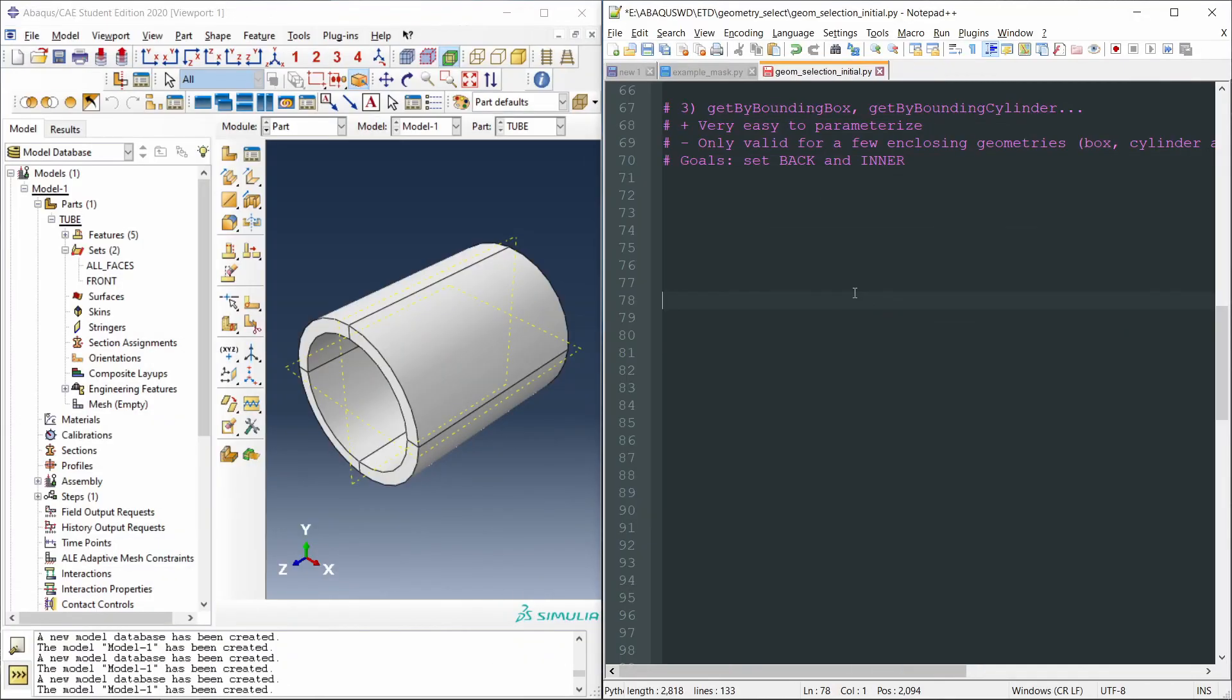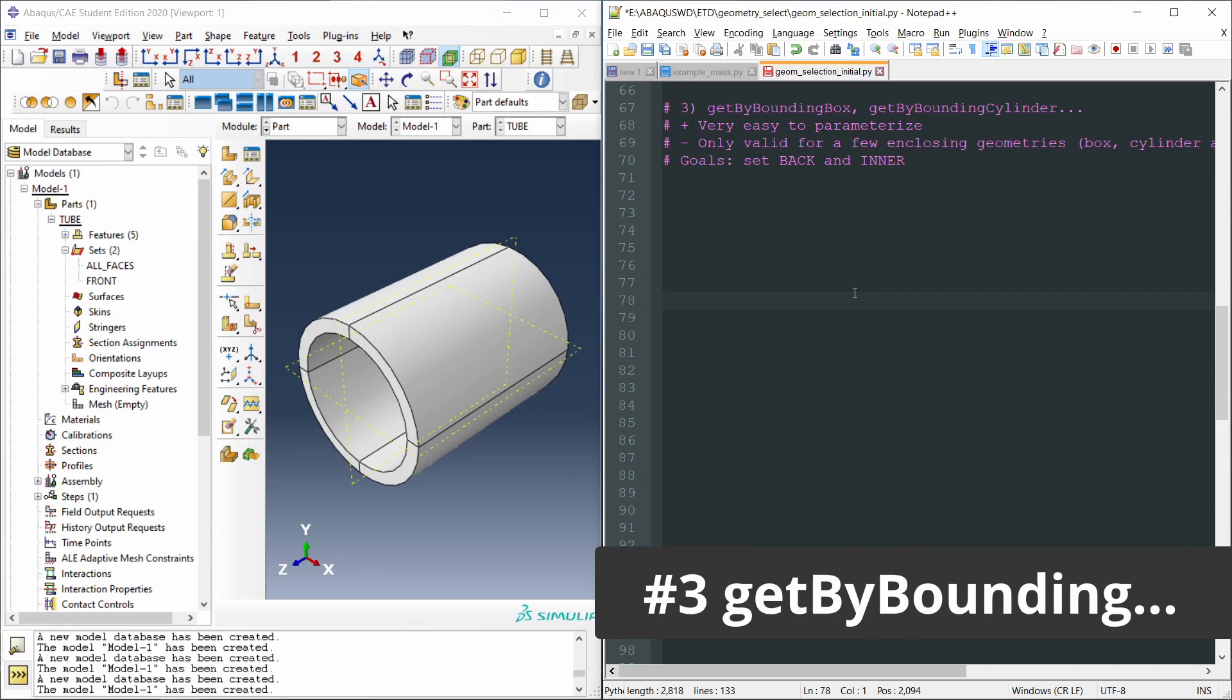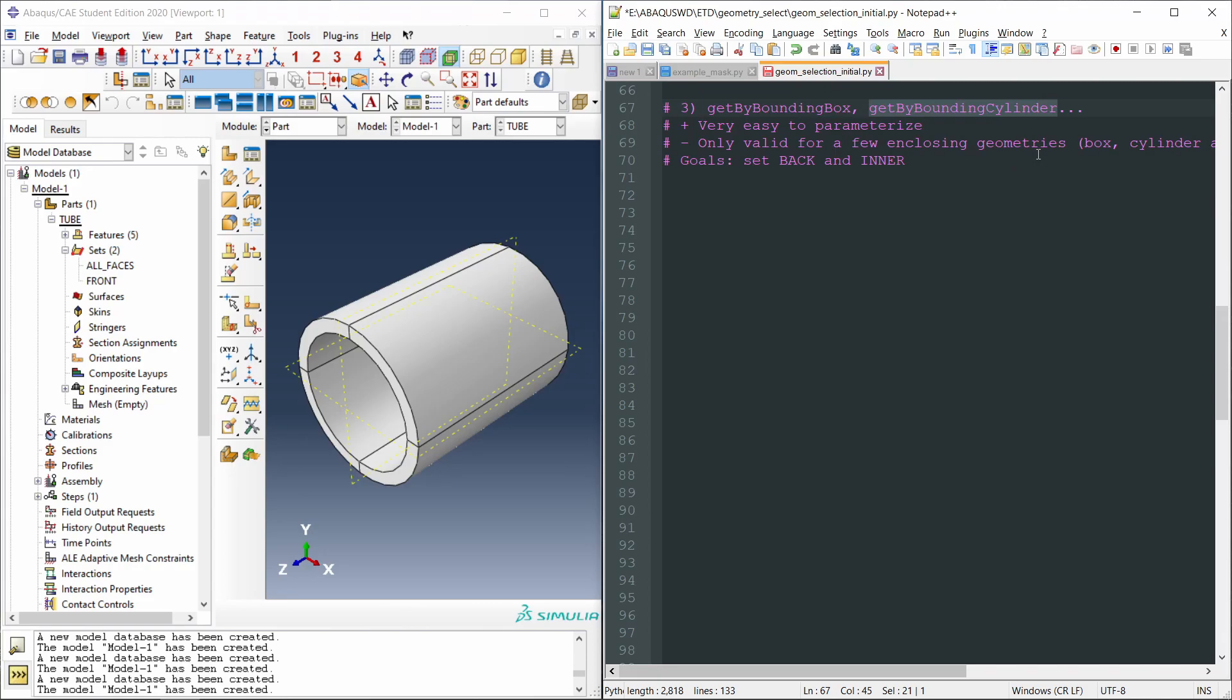The third method to select geometry is by using the getByBounding functions. This group of commands allow us to select all the geometrical entities into a particular volume. An orthogonal box with the getByBoundingBox. A cylinder with the getByBoundingCylinder function, or a sphere with the getByBoundingSphere.